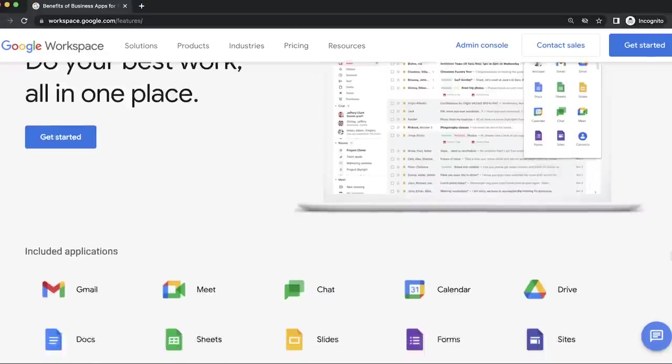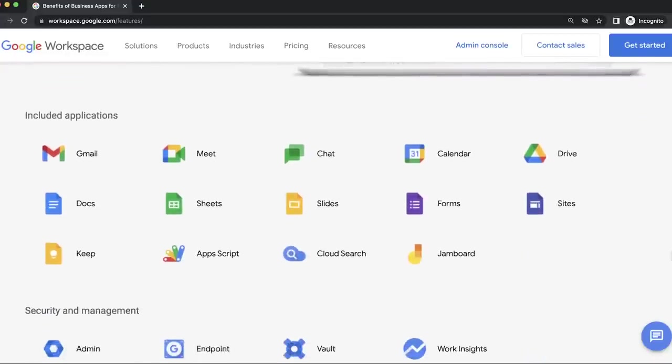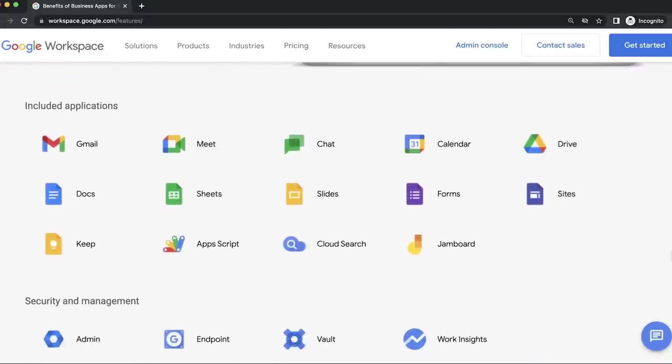Google has a ton of different apps — they have Google Drive, Google Docs, Google Sheets, Google Slides, Google Forms, Google Meet. Basically, what Google Workspace is, is all those apps under one umbrella, so you can individually and quickly jump between them.